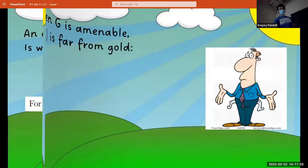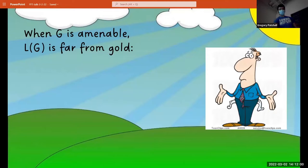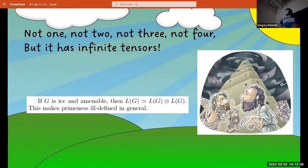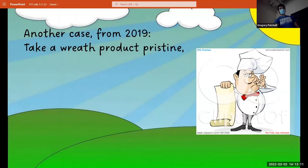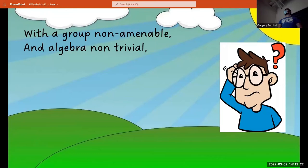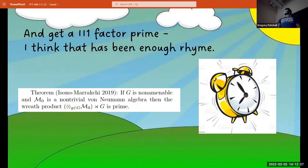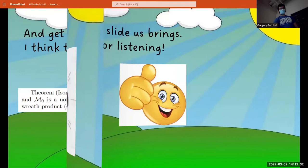When G is amenable, L of G is far from prime — not one, not two, not three, not four, but it has infinite tensors. Another case from 2019: take a wreath product, Christine, with a group that's non-amenable and an algebra that's non-trivial, and get a type 2-1 factor that's prime. I think that has been enough, right? And to the end, the slide brings us. Thank you all for listening.